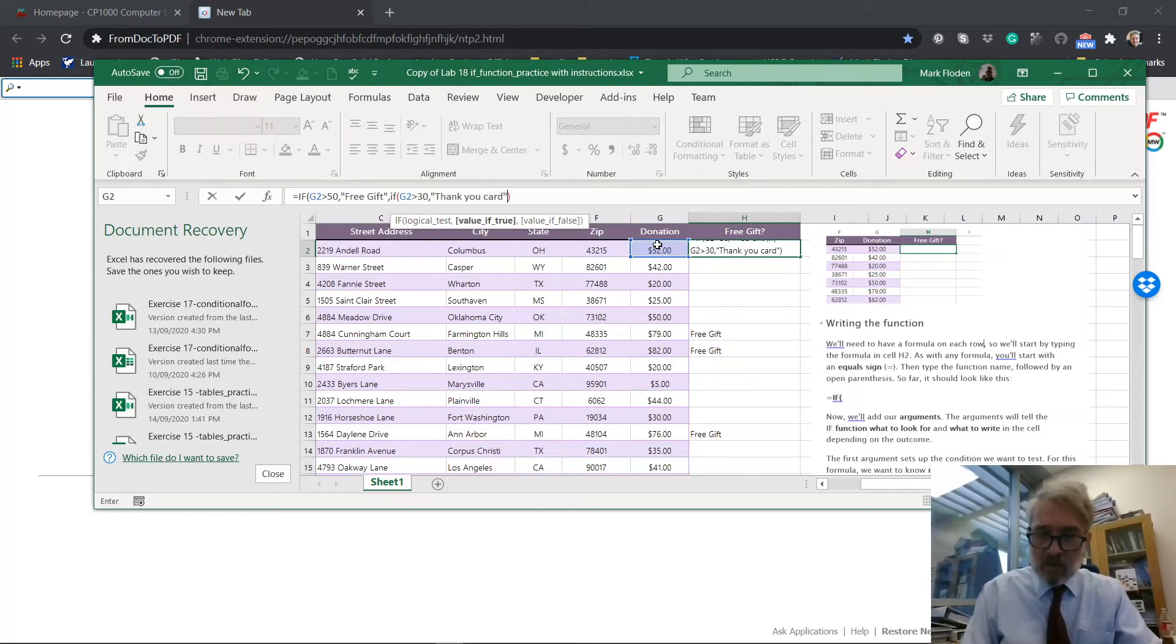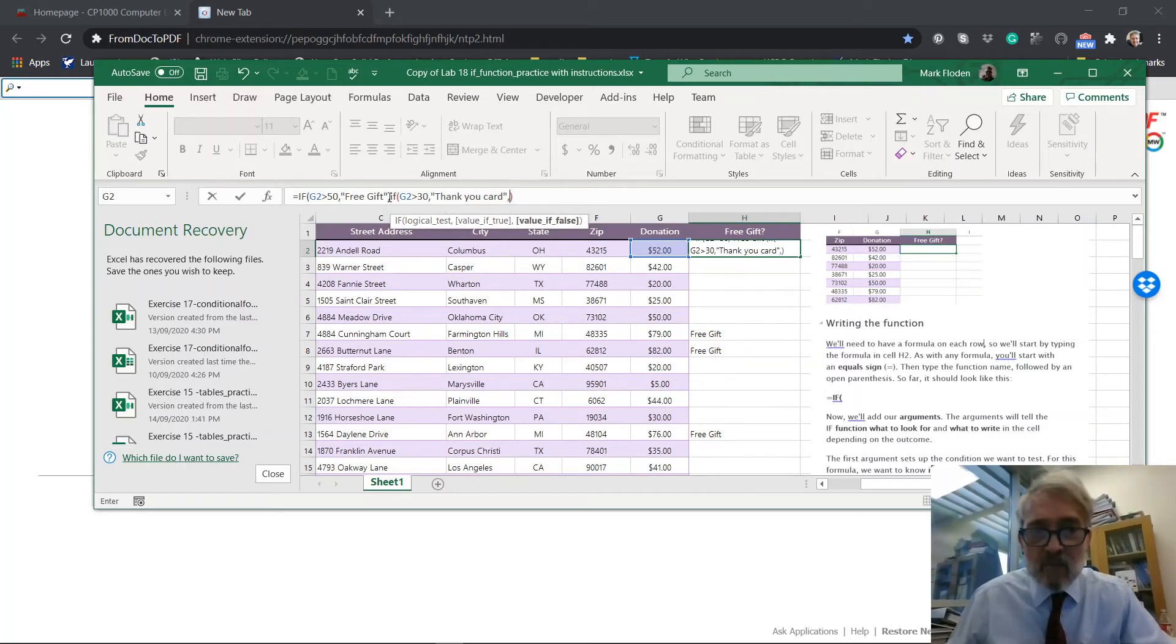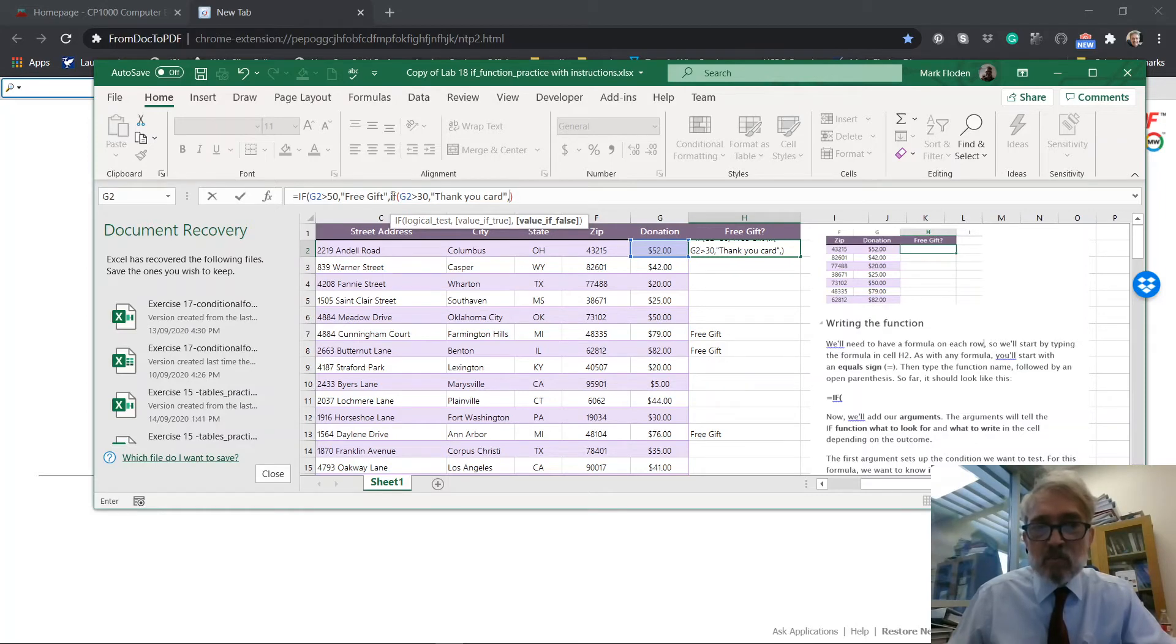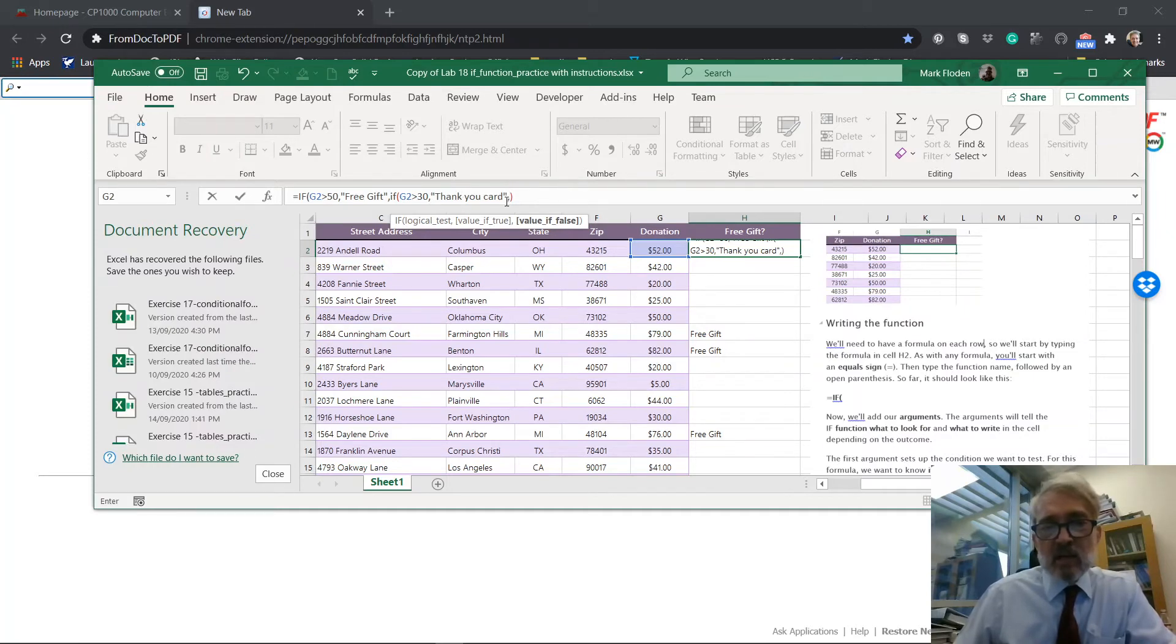And then again, if so, again, I've actually put into the false part of it. I put in another if with another test and we're going to give them, this is the true value.